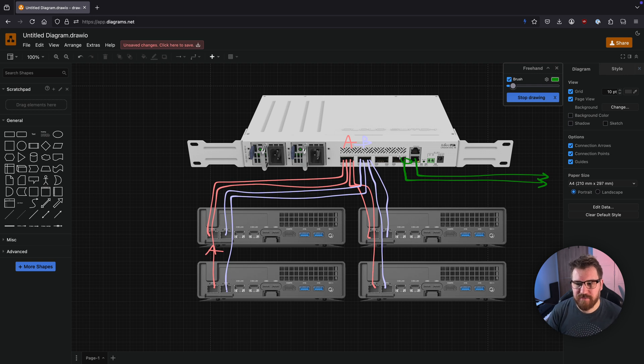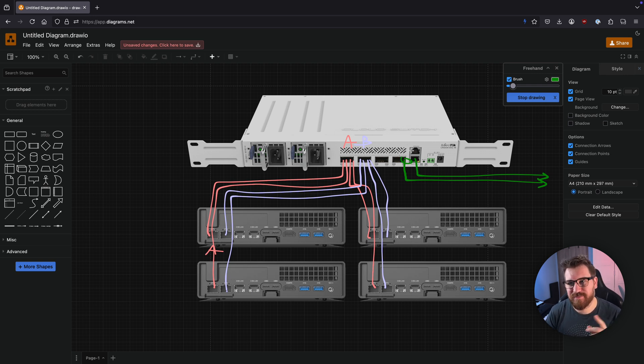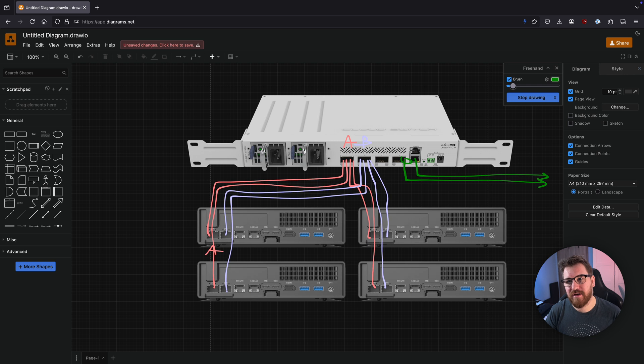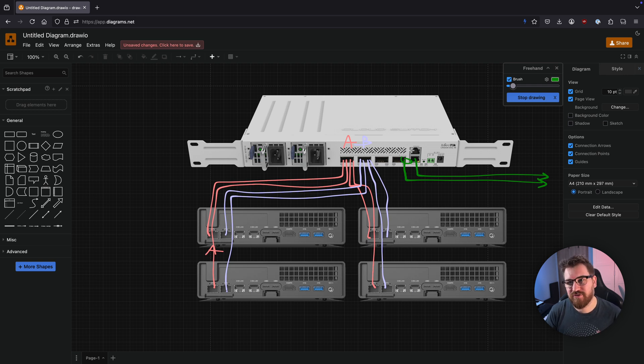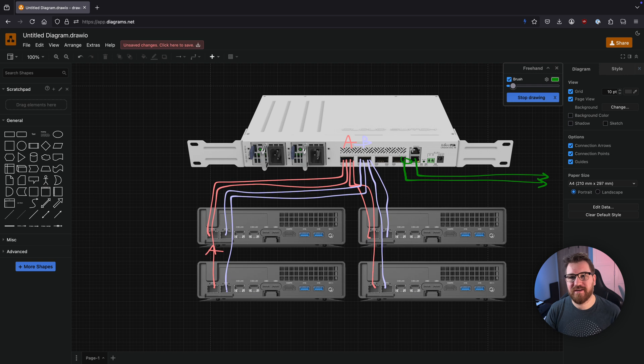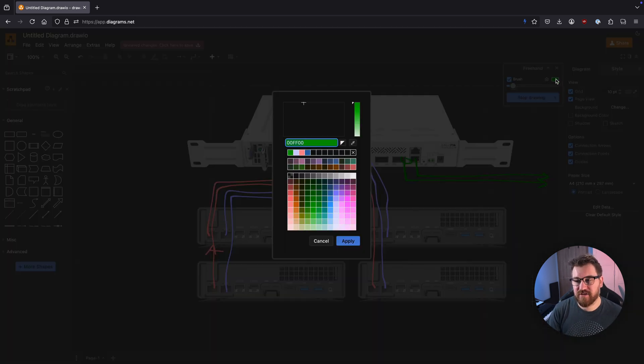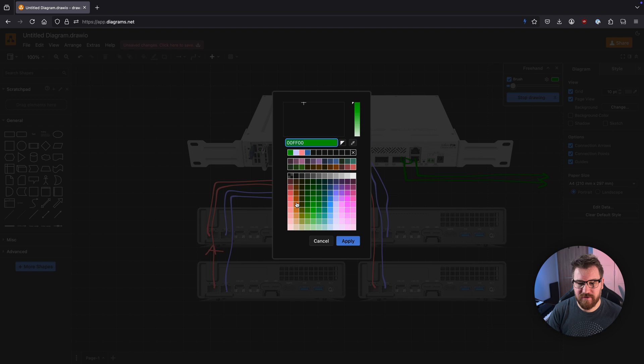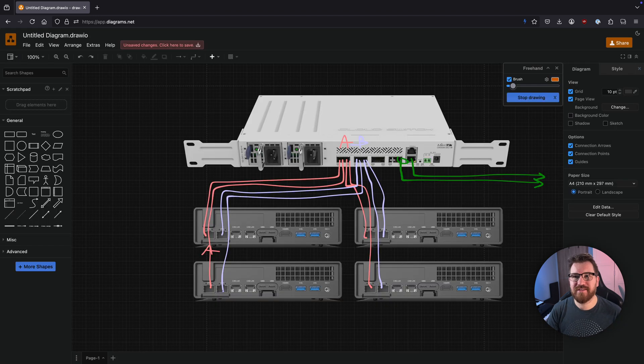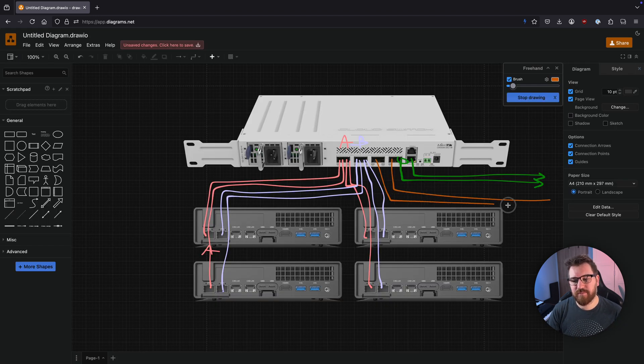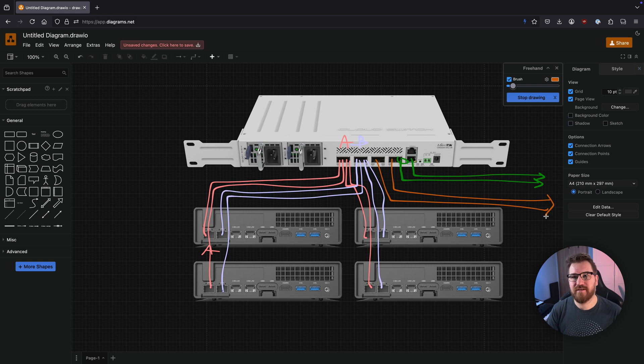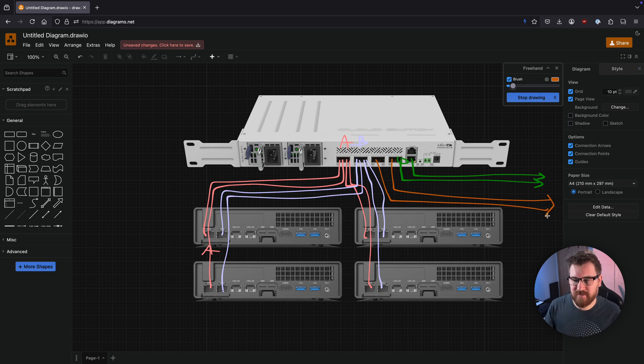But this will change very soon, so stay tuned and subscribe when I will be switching my router network card from one 10 gigabit into two SFP28 port card. So in that case the configuration will be slightly different because then I will just connect two of some of the ports into the Mellanox ConnectX-4 card. So that will be also interesting.